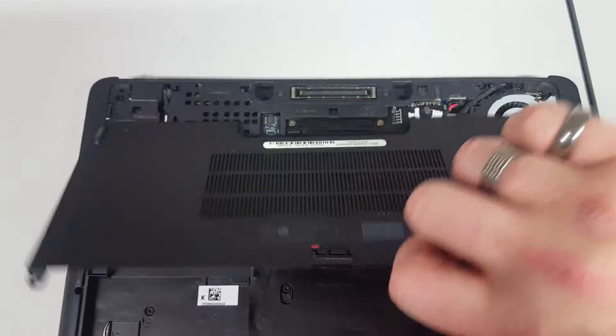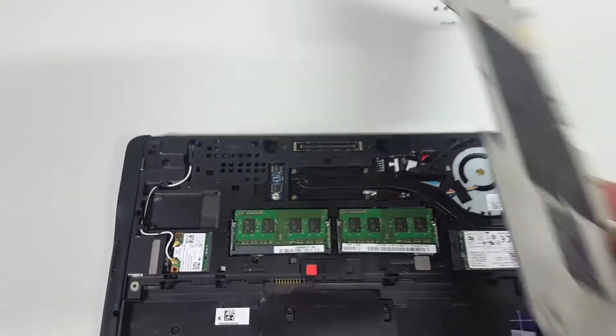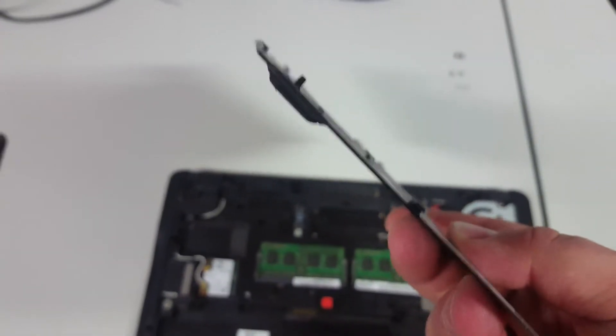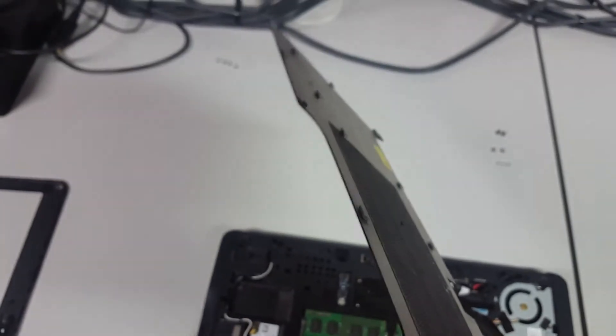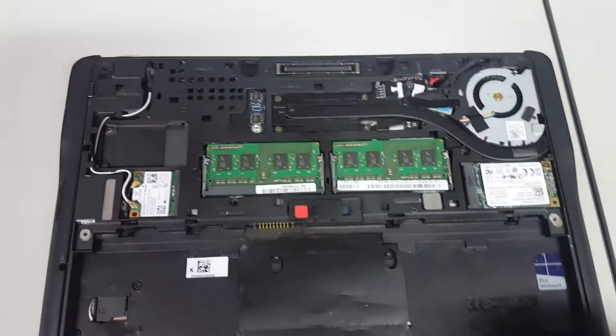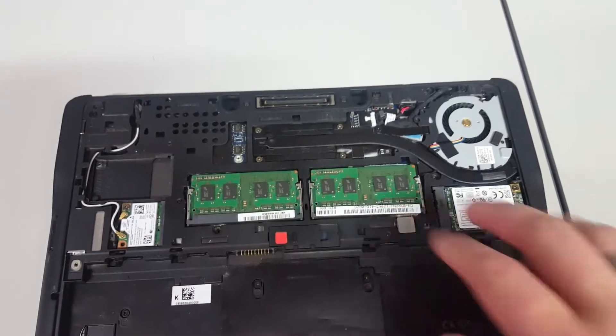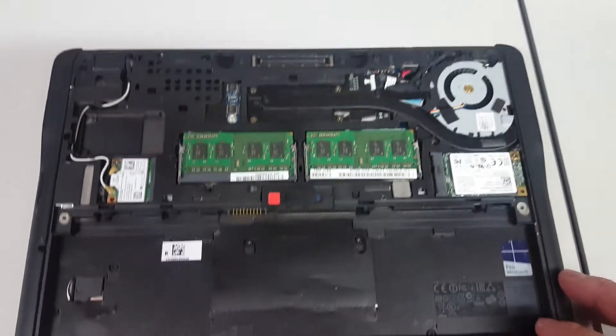Pull it forwards, lift it up. You've got a couple of clips on the top edge there that hold it into place. So you've got your Wi-Fi card, RAM modules and hard drive there.